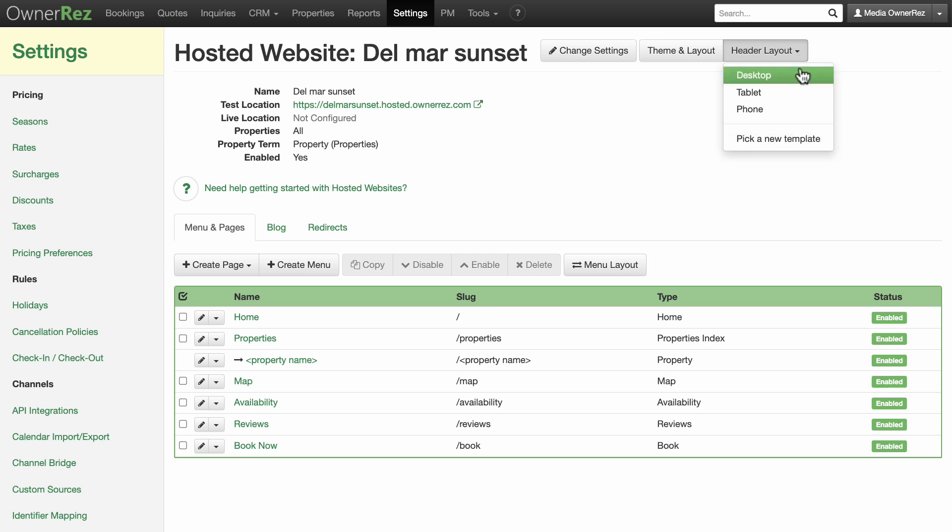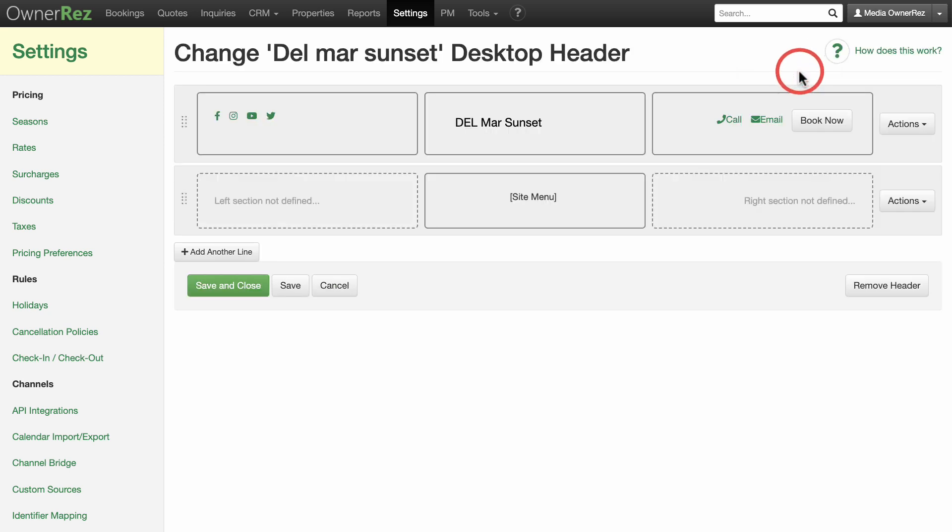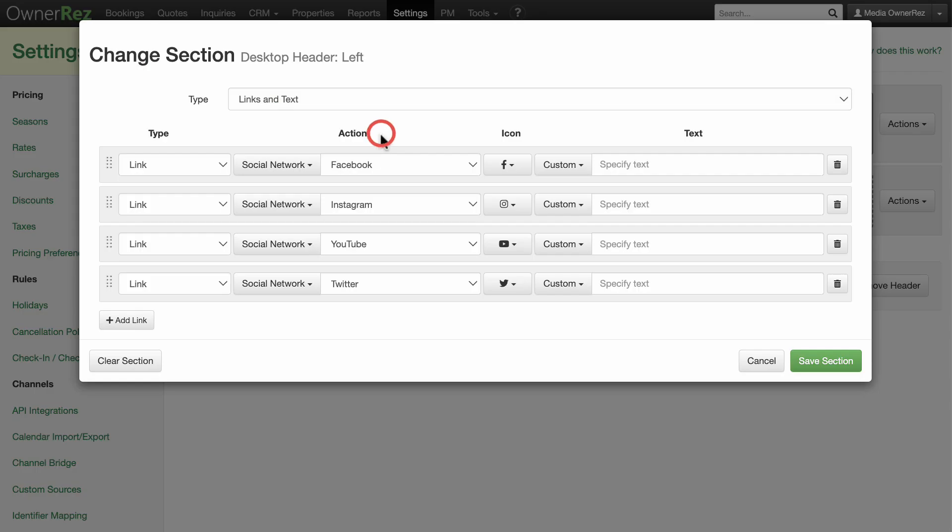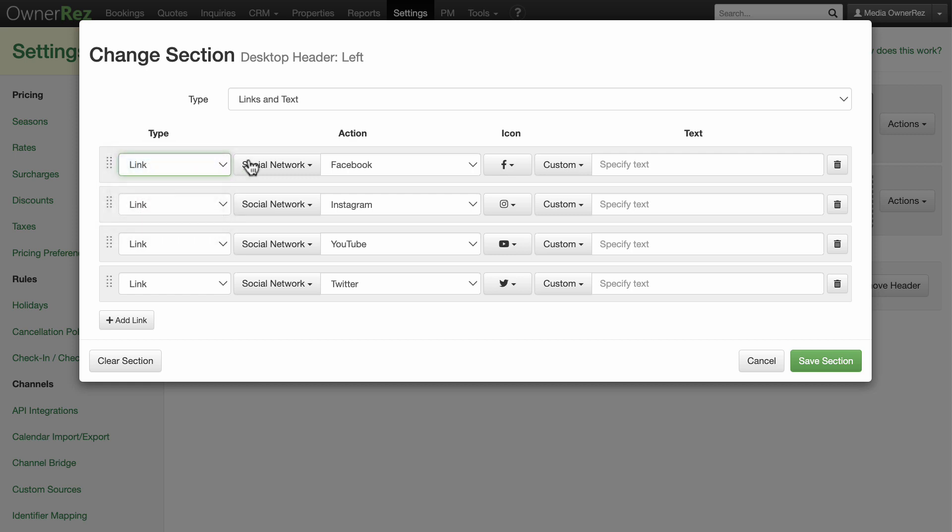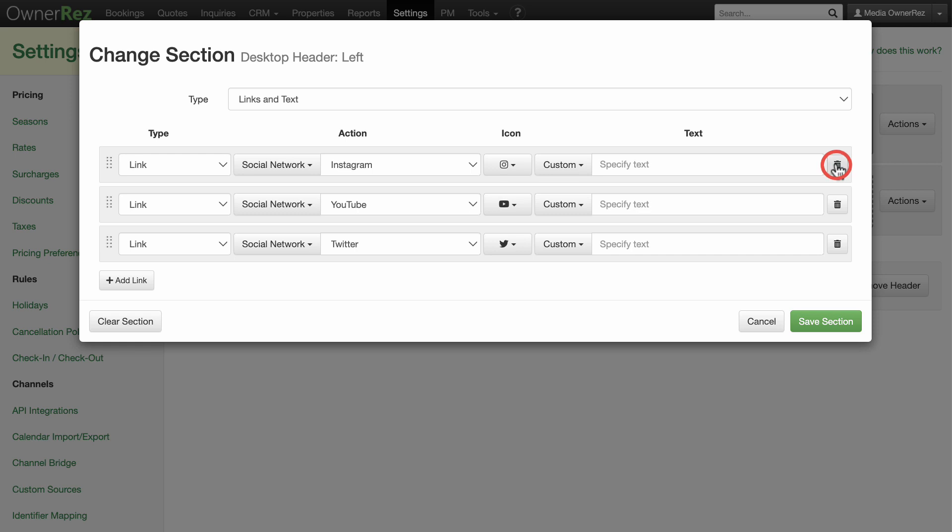Let's take a look at the desktop header layout. Each rectangle you see is an editable section of the header of your website pages. If you click in a rectangle, you can edit each section separately. For instance, in this section, I can delete social channels if I don't use those. Save each section when you are done editing.